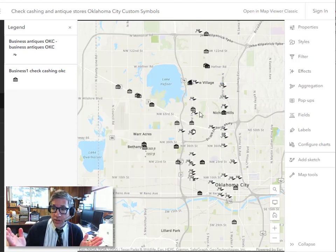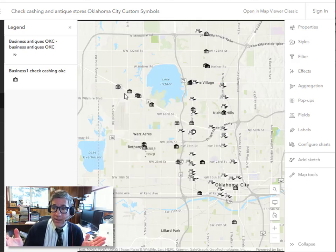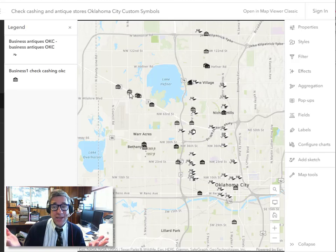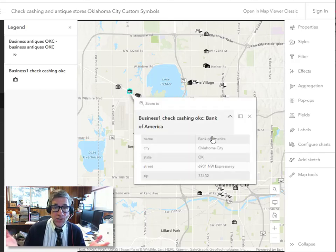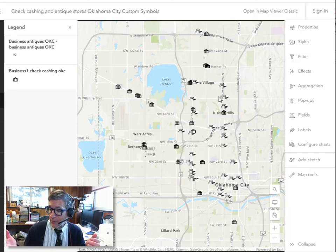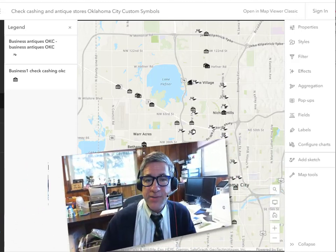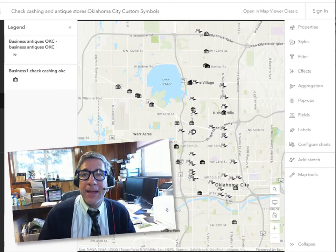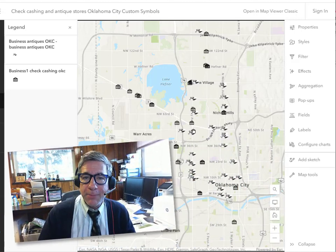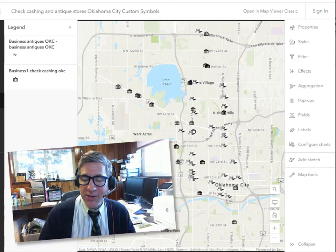And now when I do that, test it in a new tab, this is another best practice. Then you can see that truly it is shared with everyone and you'll be able to share with your colleagues. So that's the new custom symbols in ArcGIS Online.